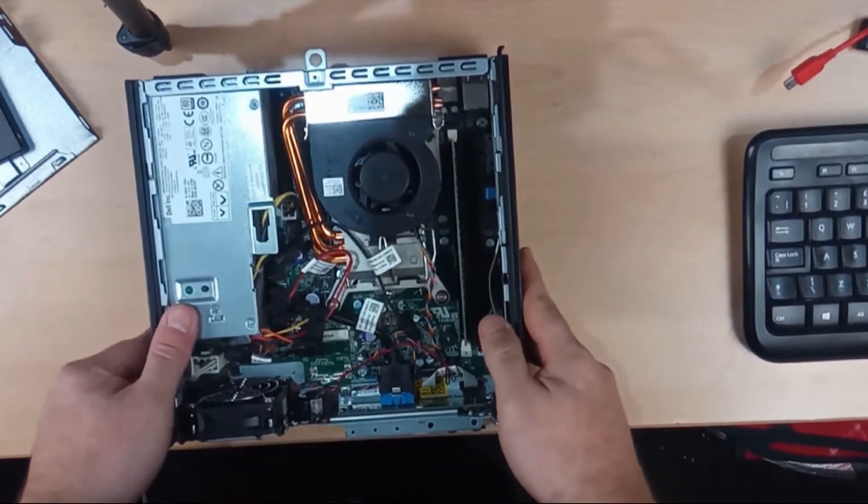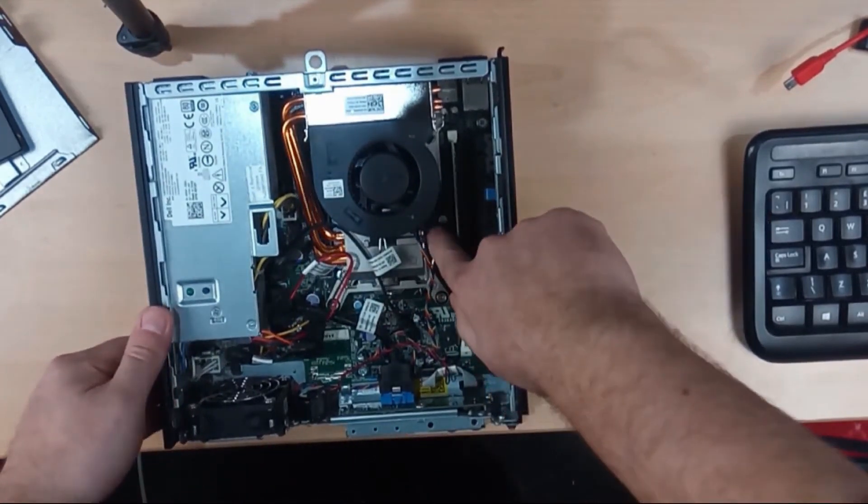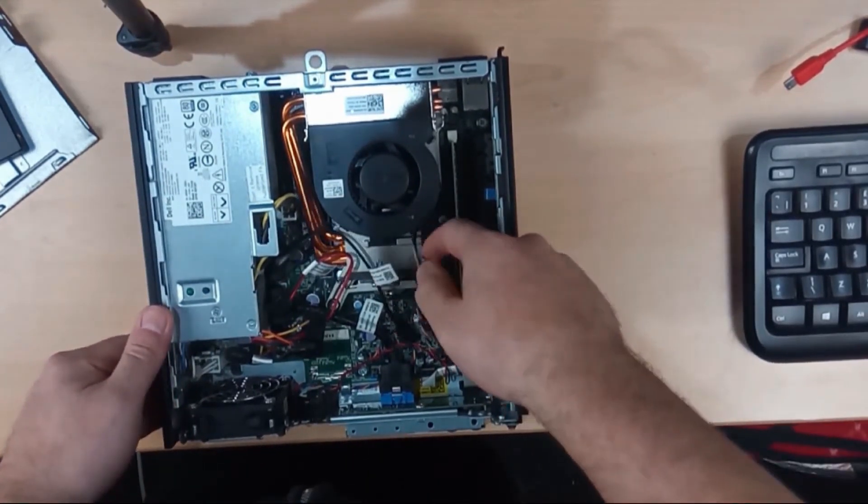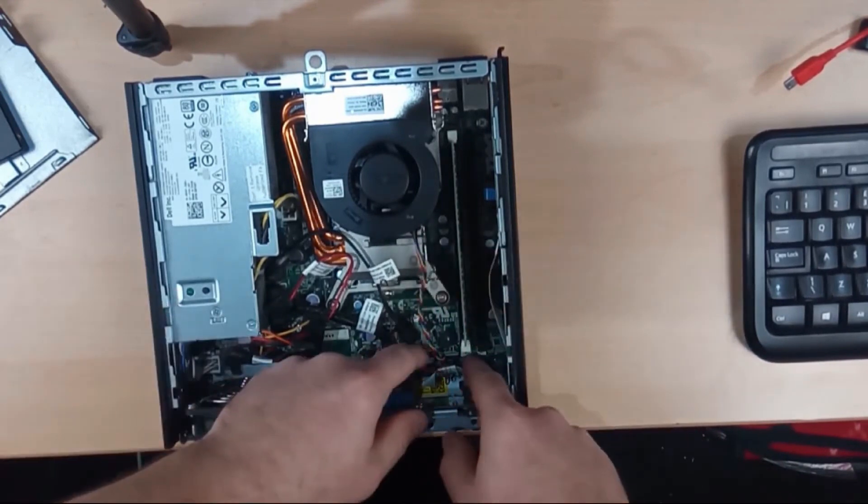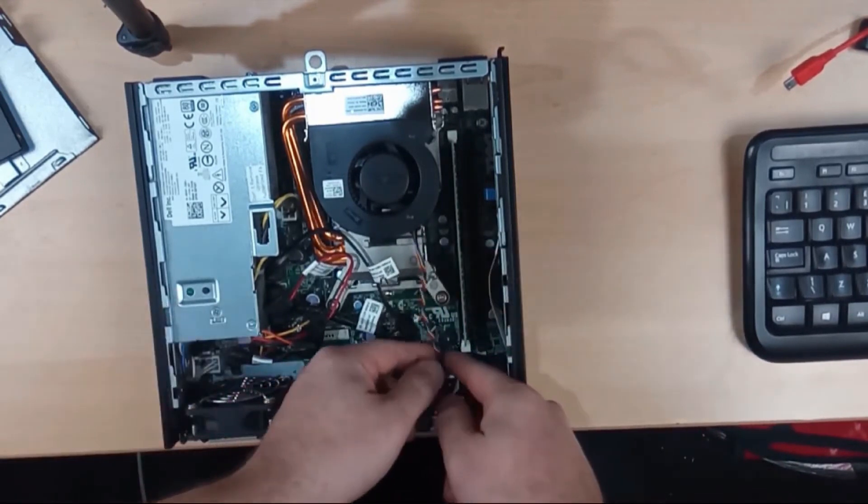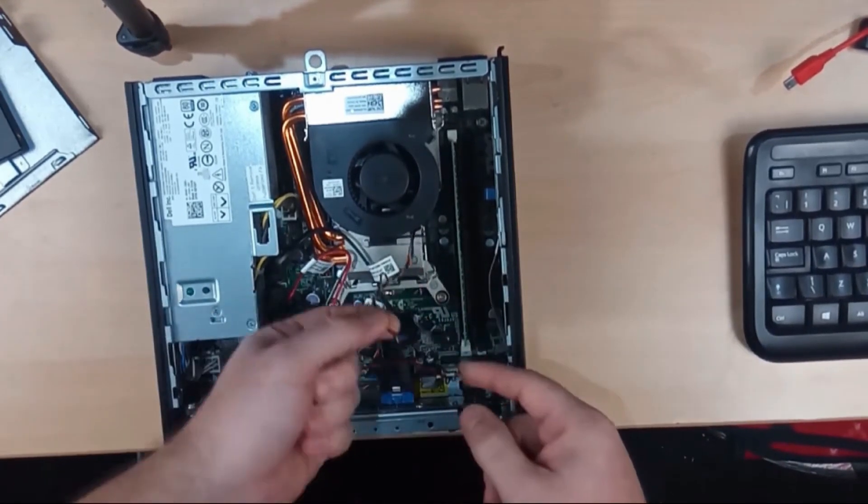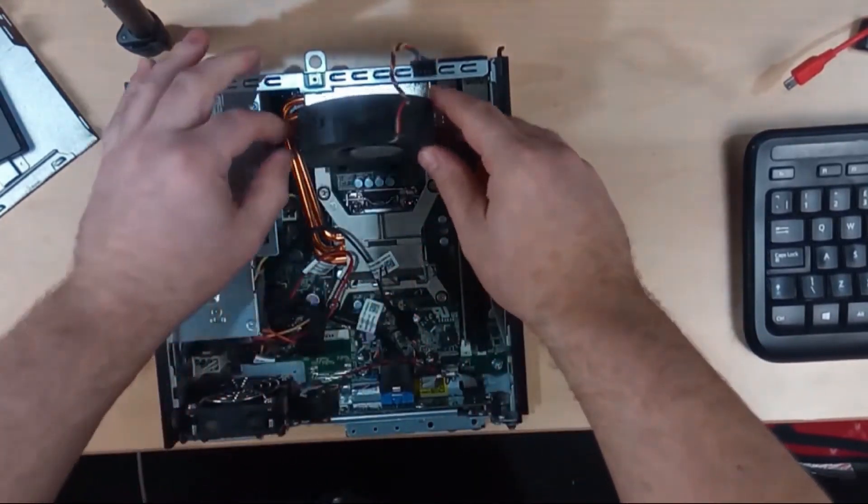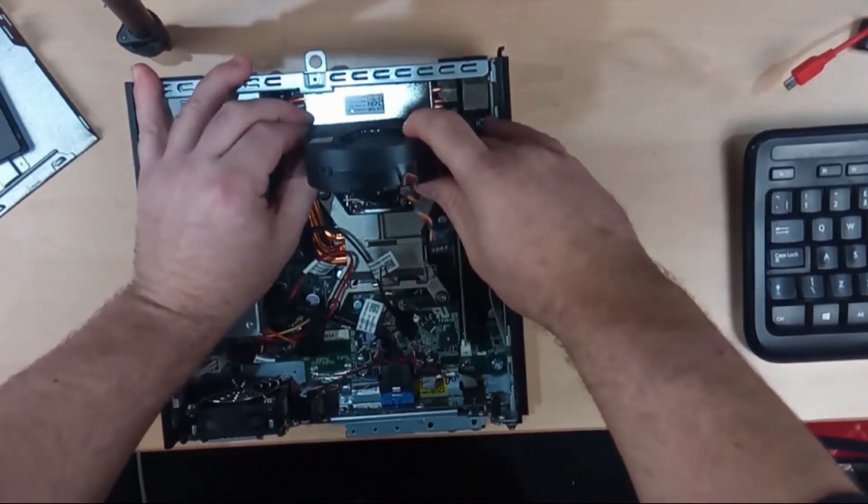You can just about get to it but you need to push this clip here out to the side which releases this lever. You need to unplug from the motherboard this fan cable and then this fan just sort of goes up out the way.